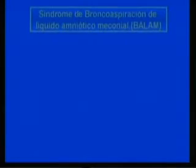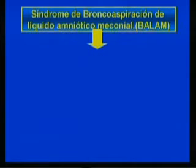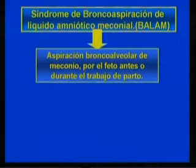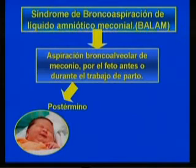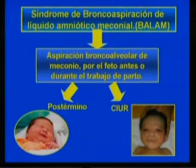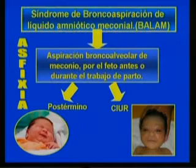Another condition specific to the neonatal stage is meconial amniotic fluid aspiration syndrome, which is due to bronchoalveolar aspiration of meconium by the fetus before or during labor. It is more frequent in post-term fetuses and those with low weight for gestational age or IUGR. It can also be associated with perinatal asphyxia and low Apgar scores.